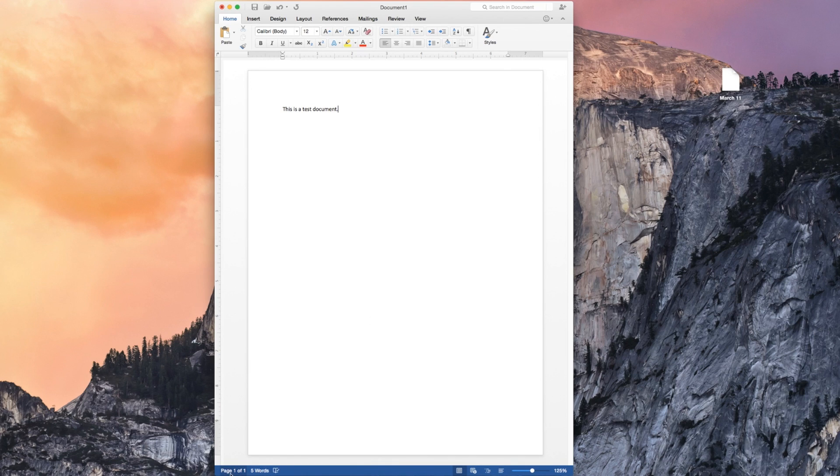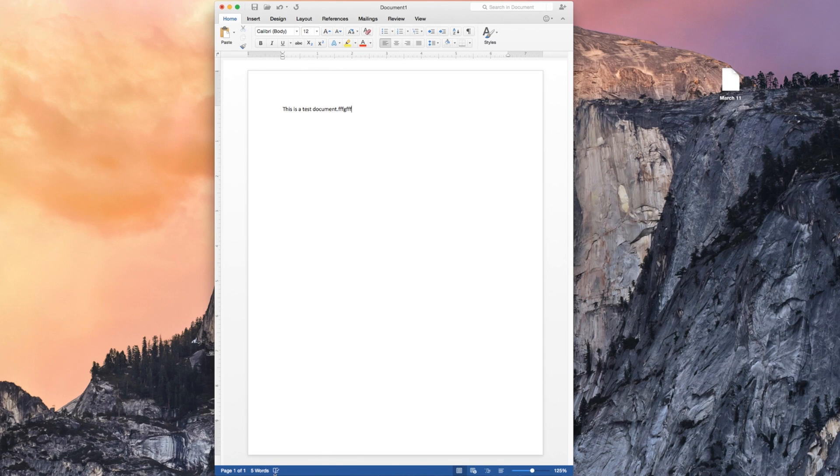At the bottom, you see it says page one of one. How many words do you have if you are currently typing or not? See, I'm not typing right now. And then I'm typing. And then when I stop, it goes back to the check. So that's that.